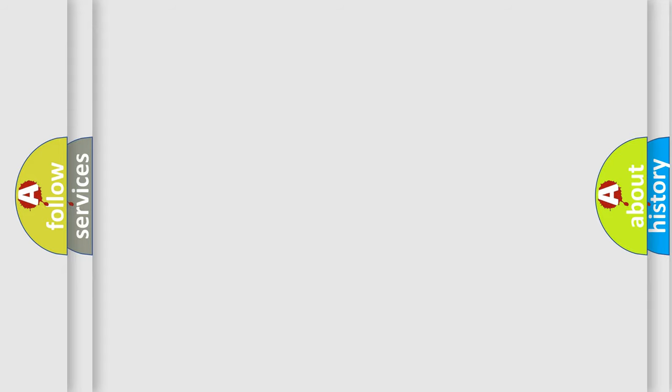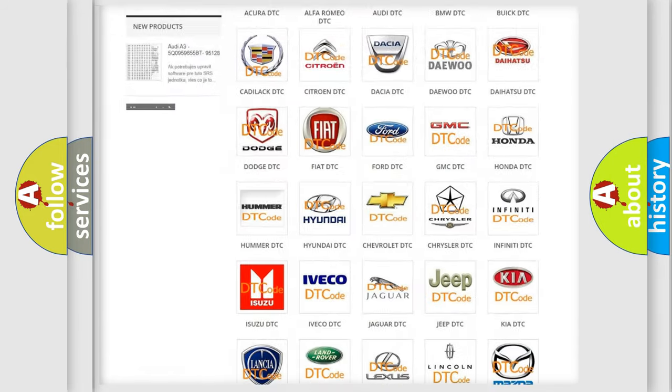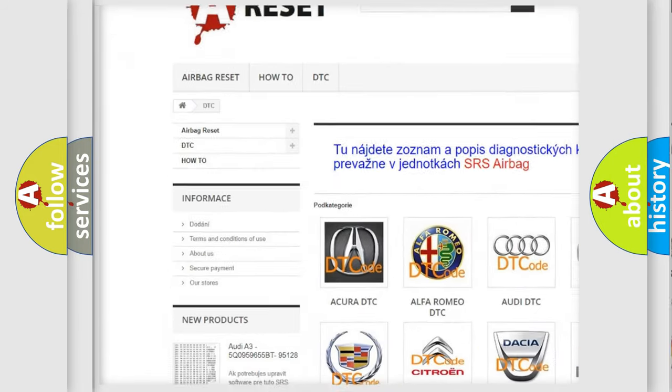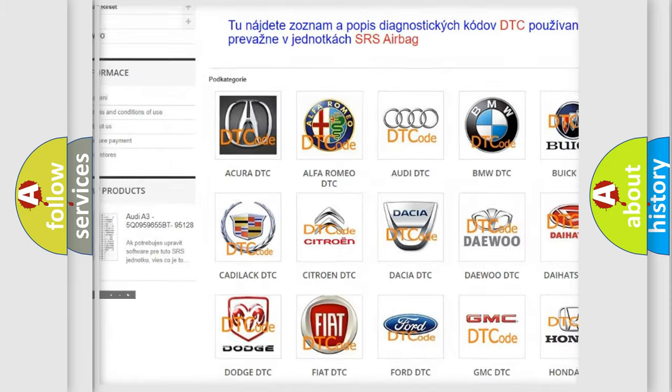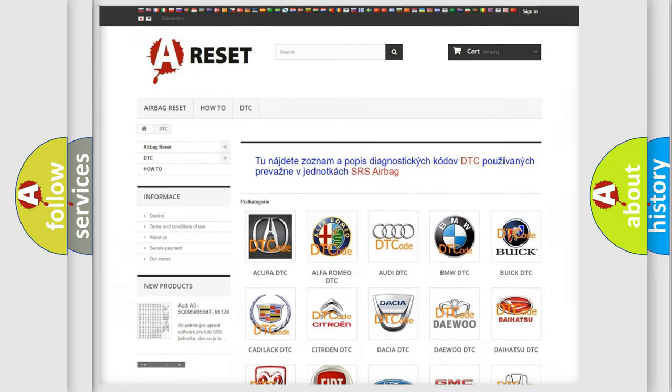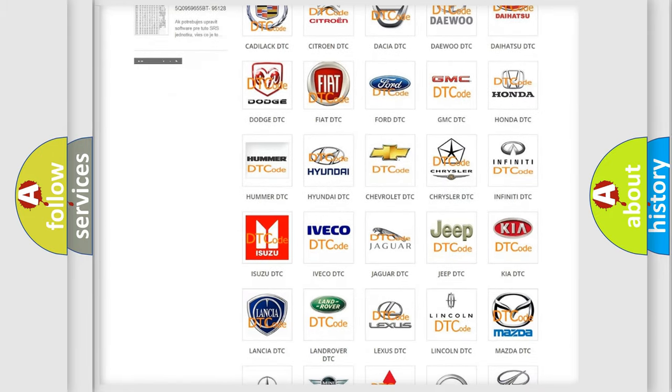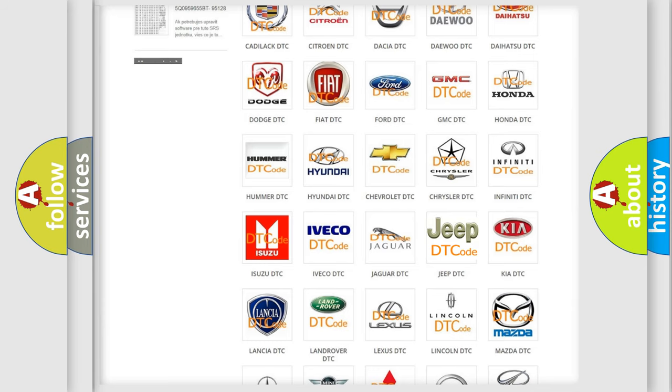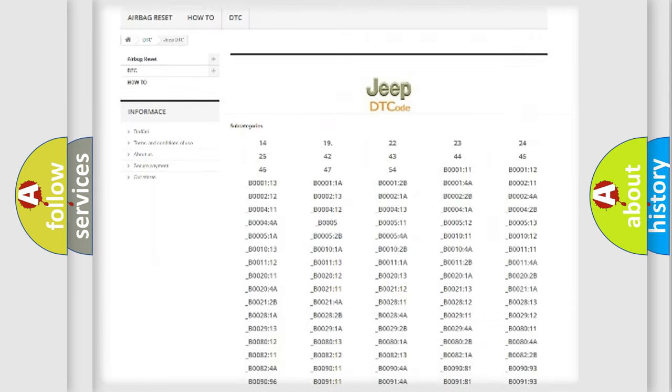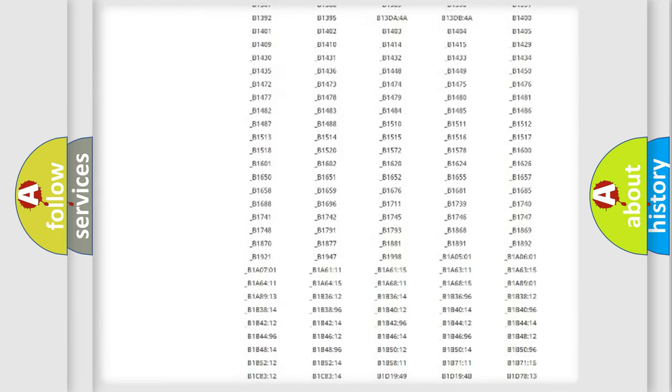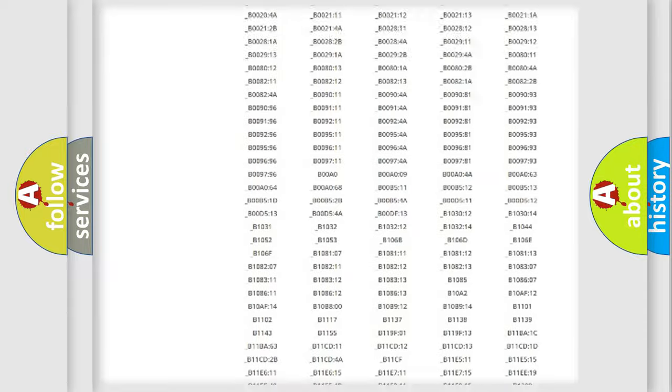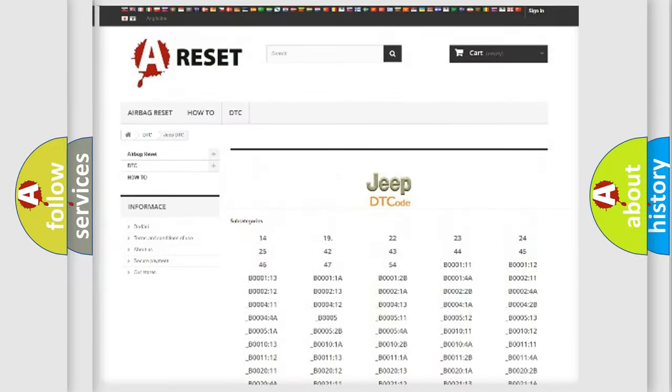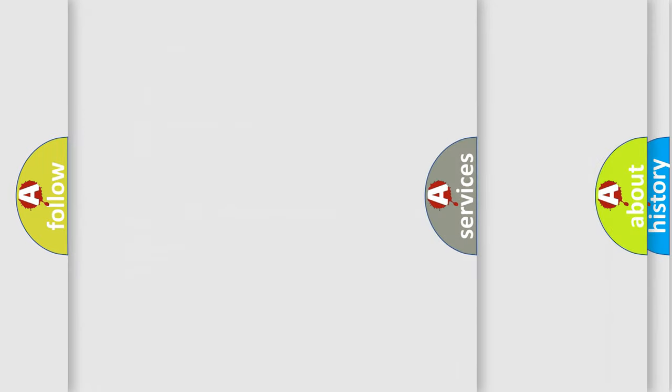Our website airbagreset.sk produces useful videos for you. You do not have to go through the OBD2 protocol anymore to know how to troubleshoot any car breakdown. You will find all the diagnostic codes that can be diagnosed in Jeep vehicles, and also many other useful things.